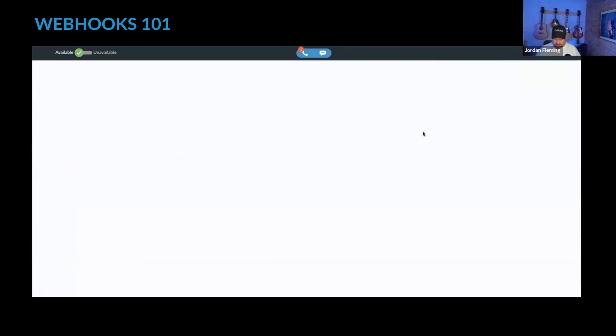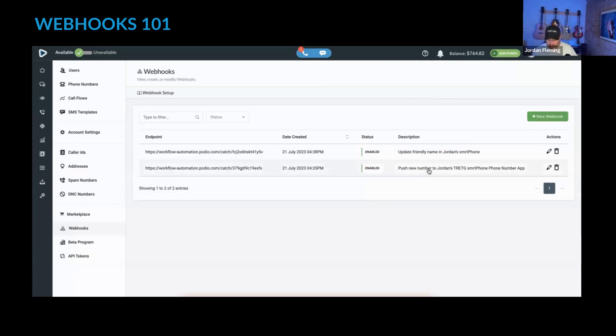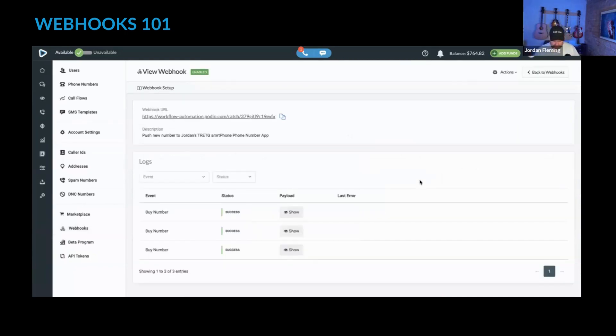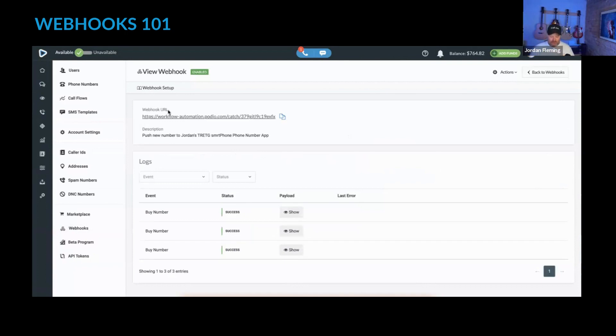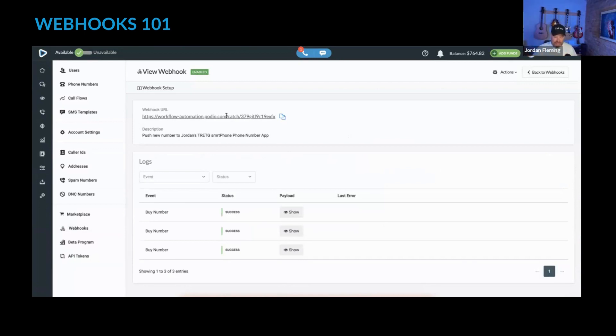If we go back and look at the ones that I've already set up, you'll see this first one is push new number. The URL is listed here. This is the URL I've created inside of the platform I'm pushing to. And these are the events that have happened already on that webhook.